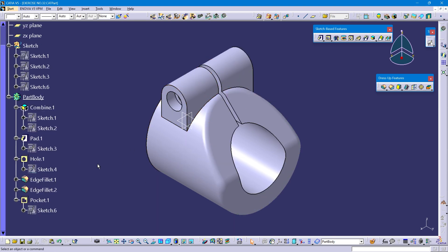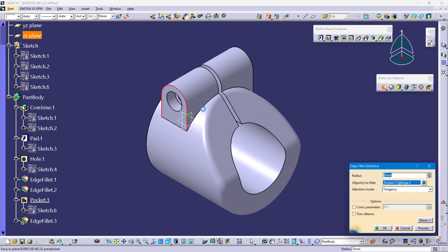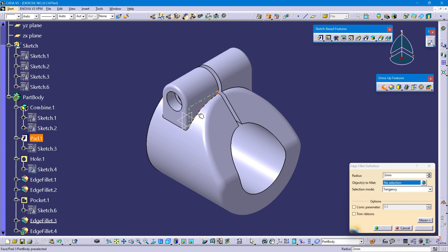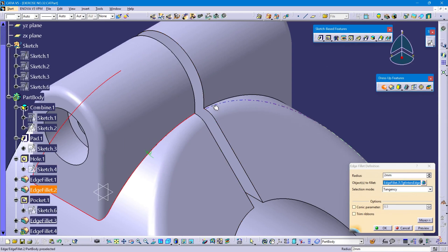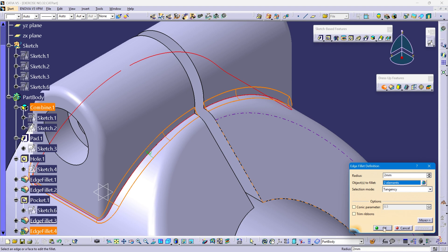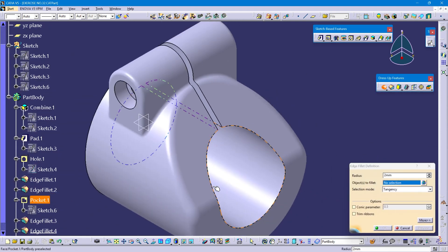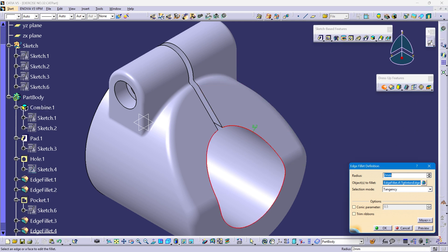Now give the edge fillets. Select edge fillet, select these vertical edges — radius is 2 mm. Review and okay. Then select these edges. This radius, okay. Now select this inner edge — this radius is 5 mm. Preview and okay.